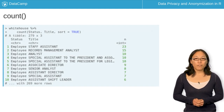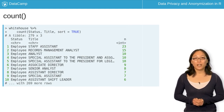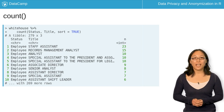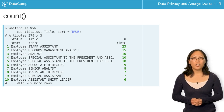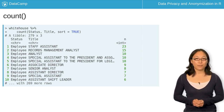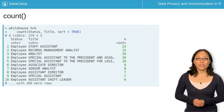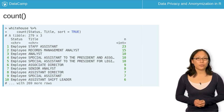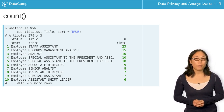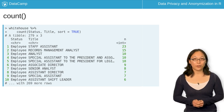If you wish to count the number of people for each unique combination of status and title, you can pass both status and title to count. Note the additional argument sort equals true, which sorts the column n in descending order.